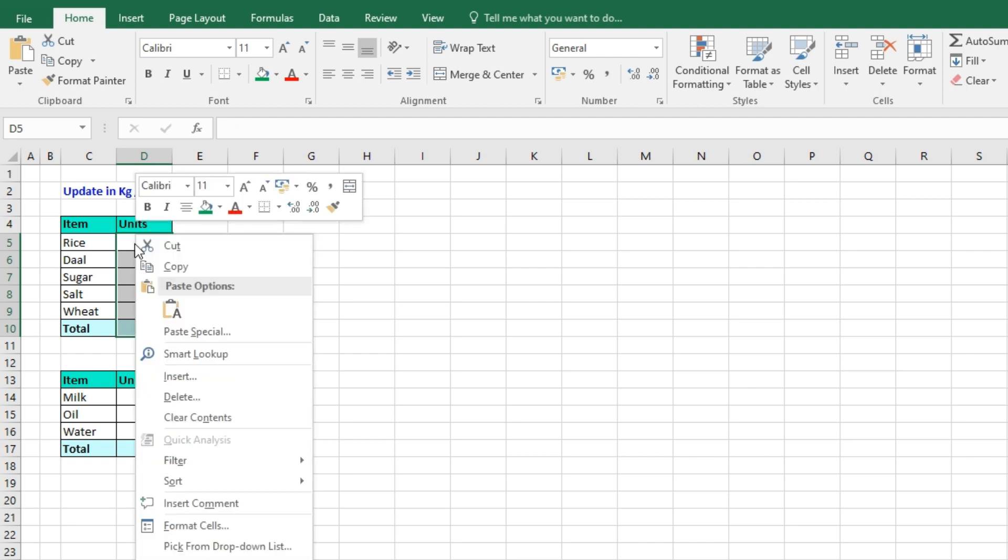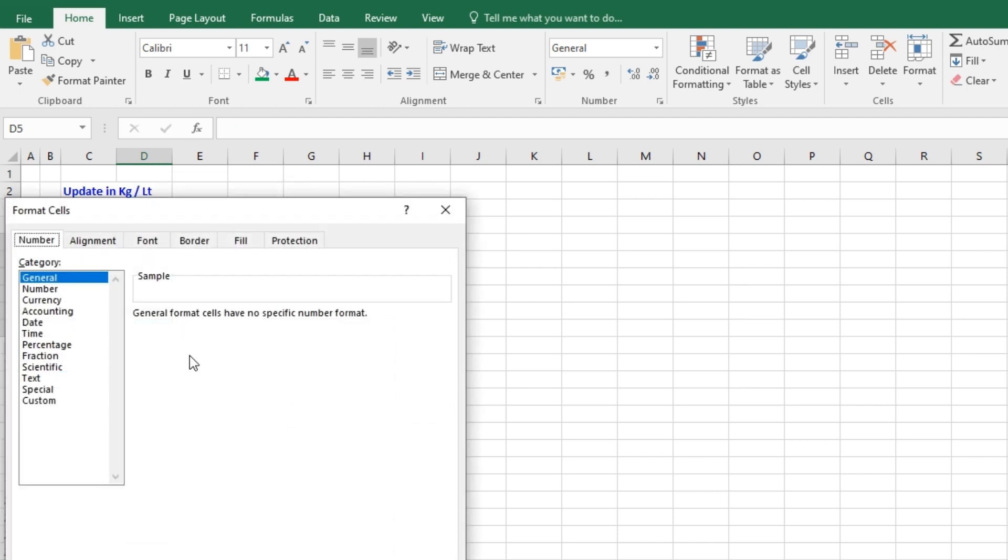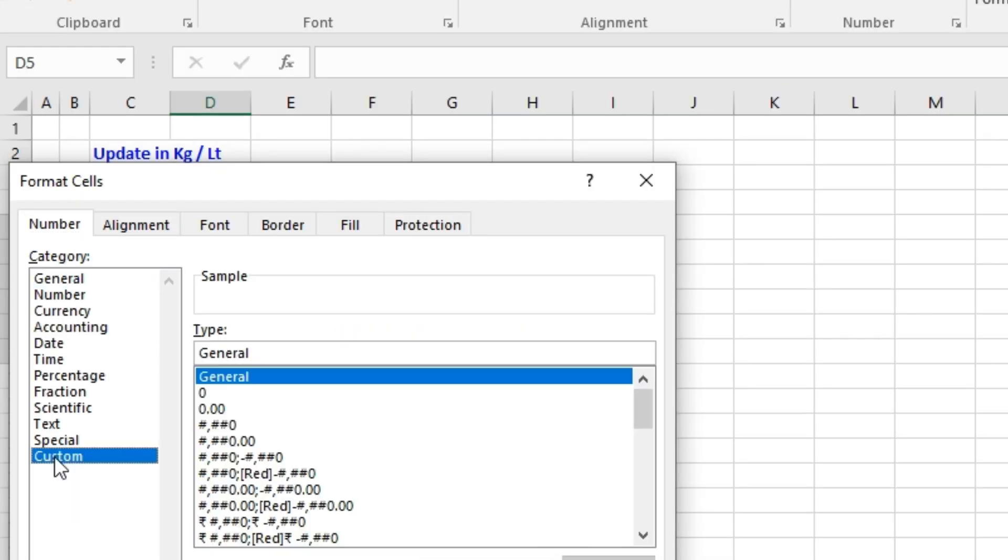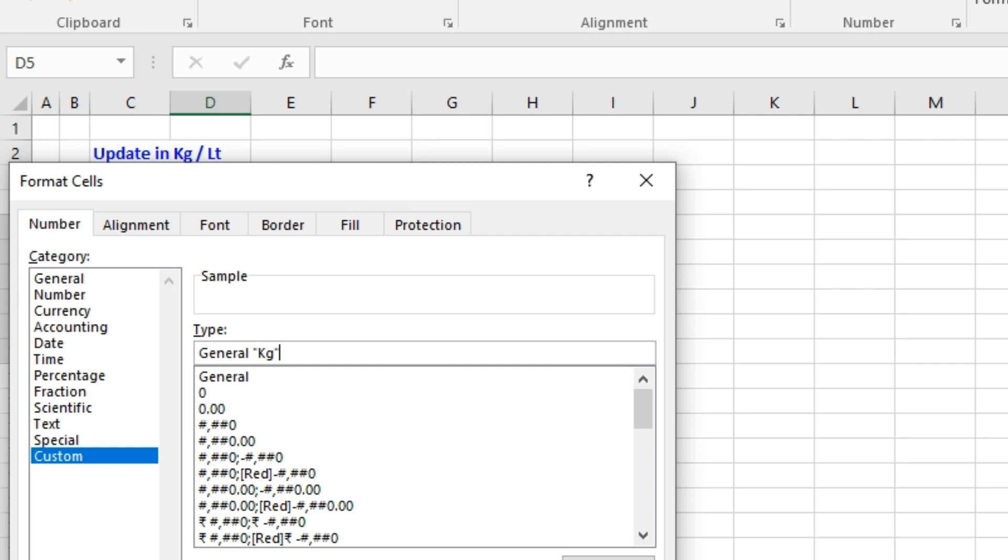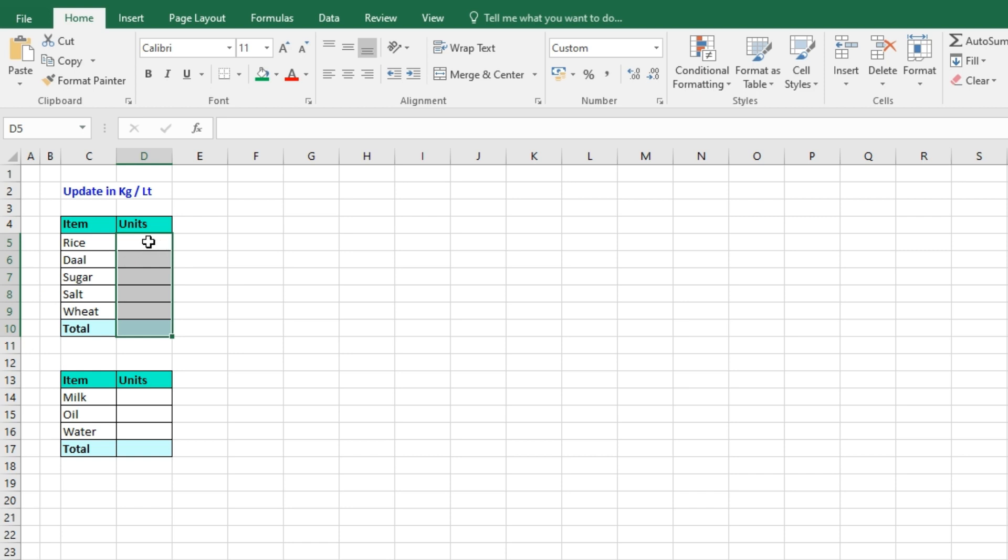on your keyboard, then go to Format Cells and then Custom. At the end, press the space bar, open the double quotes, you can manually type 'kg', again close the double quotes, press OK. Now rice, I want only